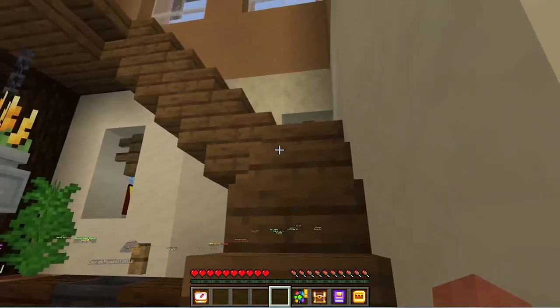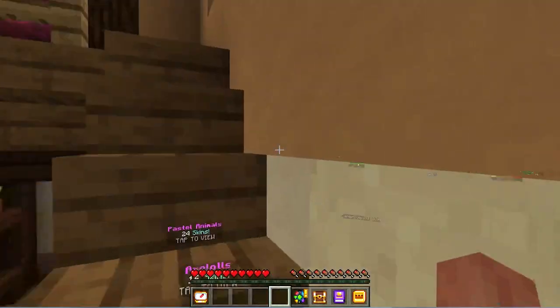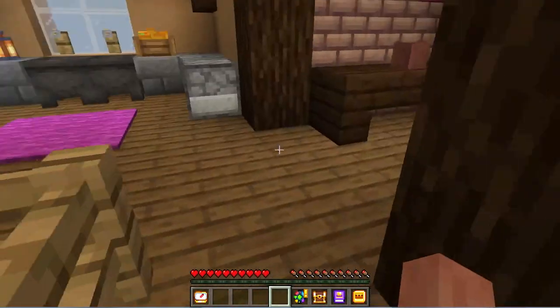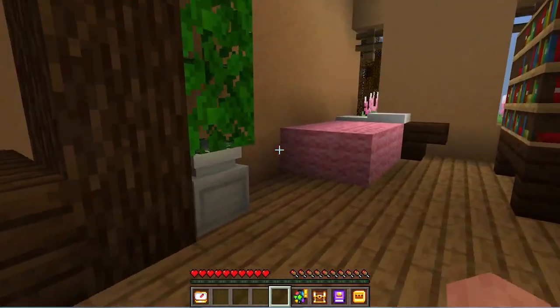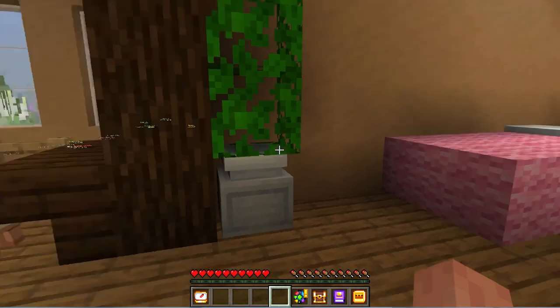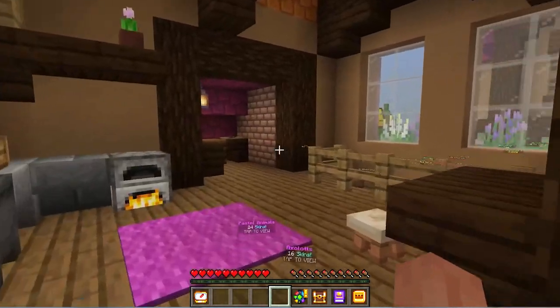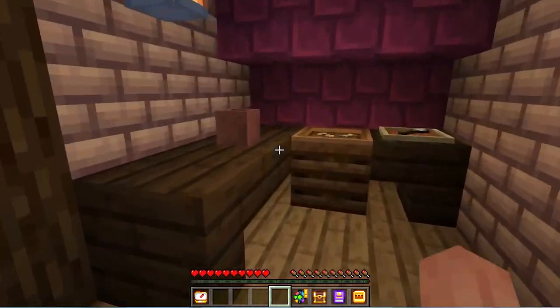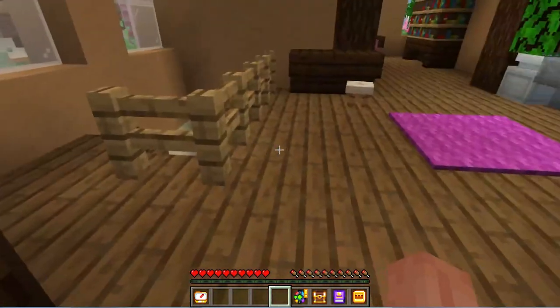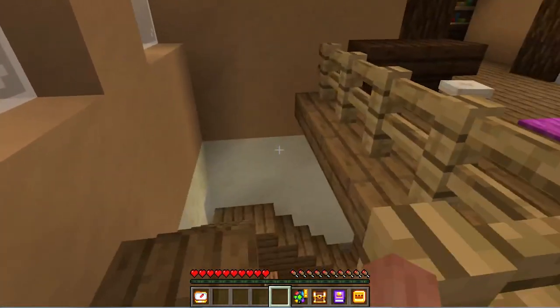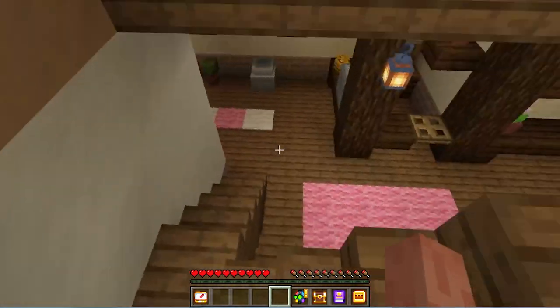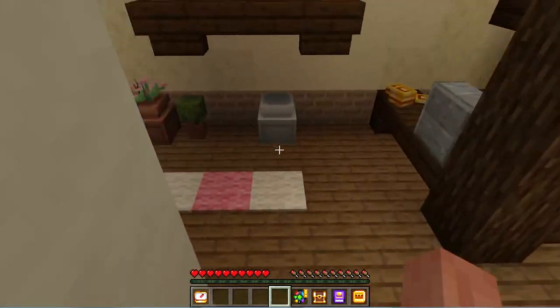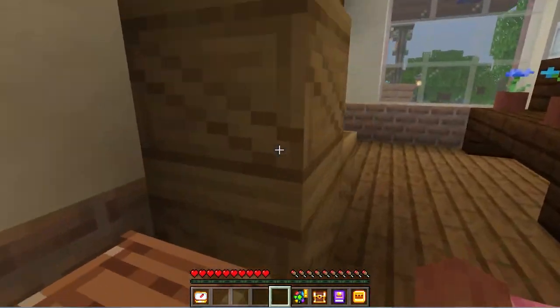Minecraft Bedrock comes with many benefits, with one of them being the ability to cross-play if Geyser is installed on the server. This means you can join a multiplayer Java world on multiple devices including Xbox and Nintendo Switch.